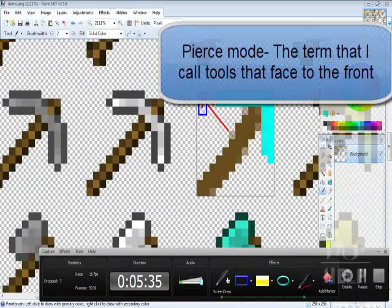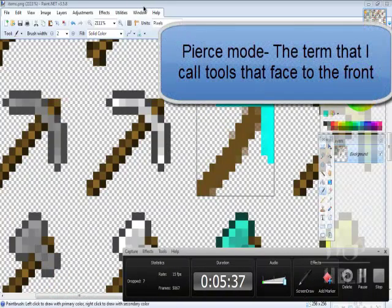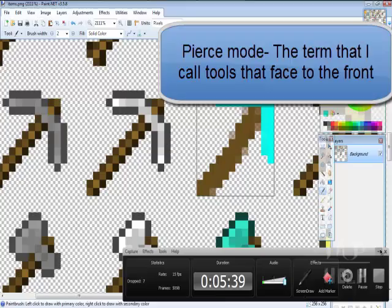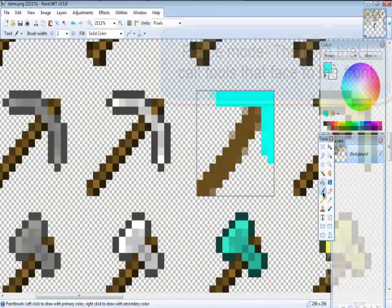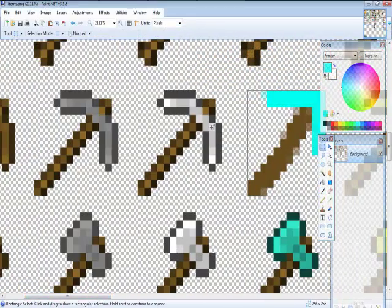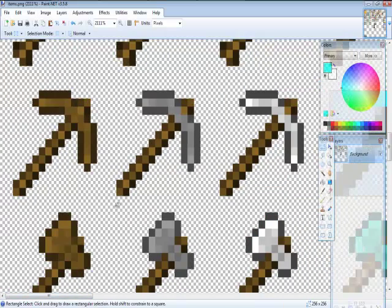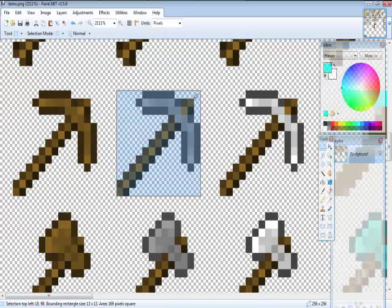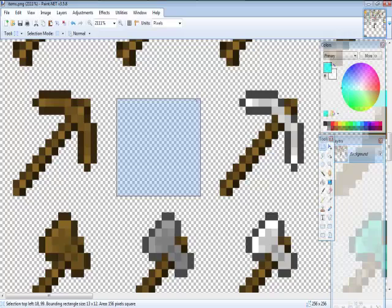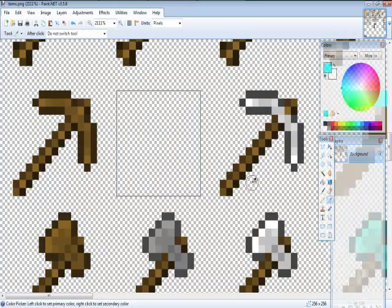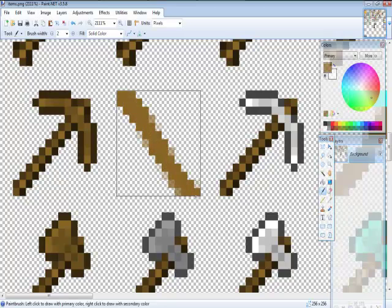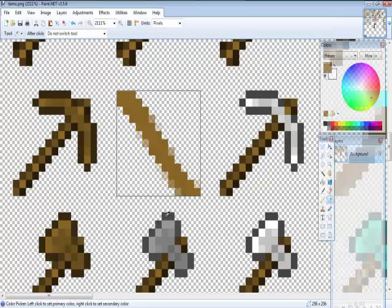If you want it to be in pierce mode for first-person, I'll explain it to you. So here, let's go select another one, like the stone pickaxe. Delete it, then put the box there. So what you want is to design and pick up the stone color from other blocks.